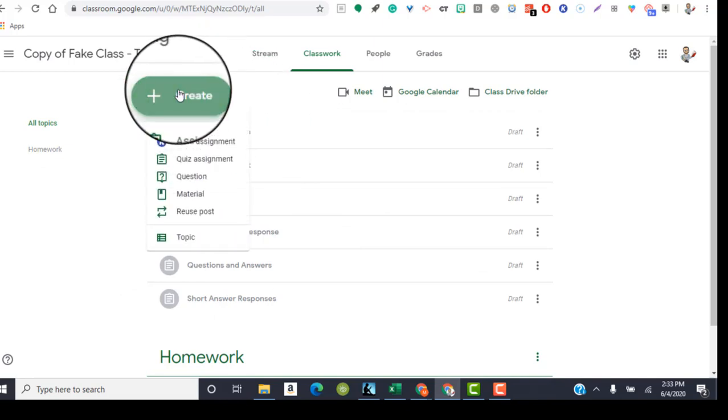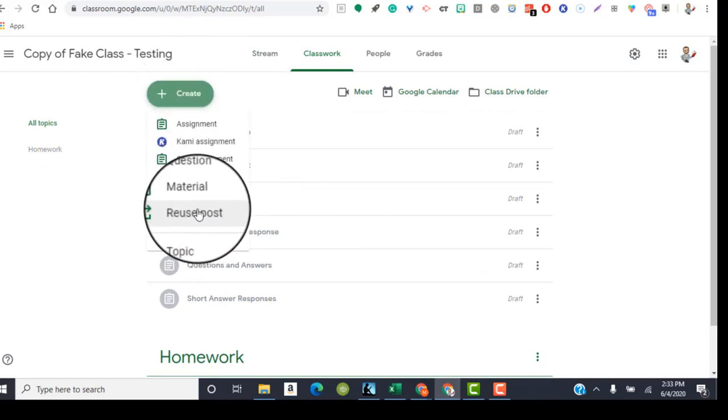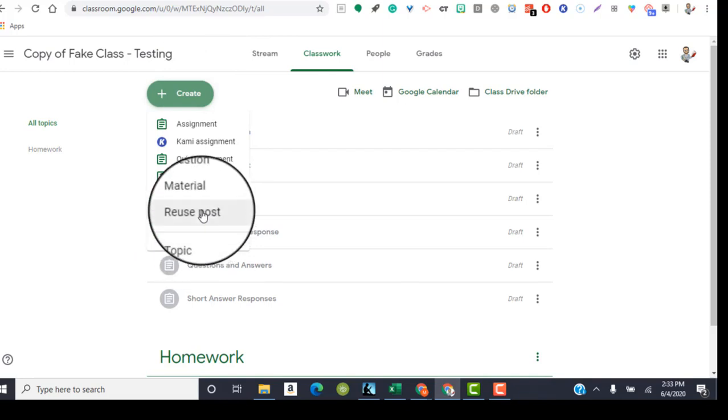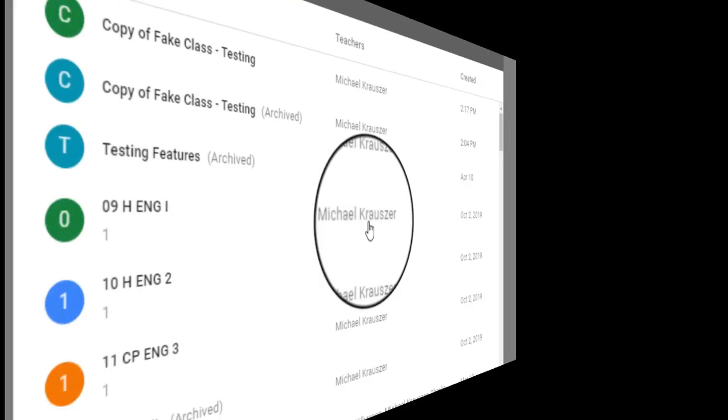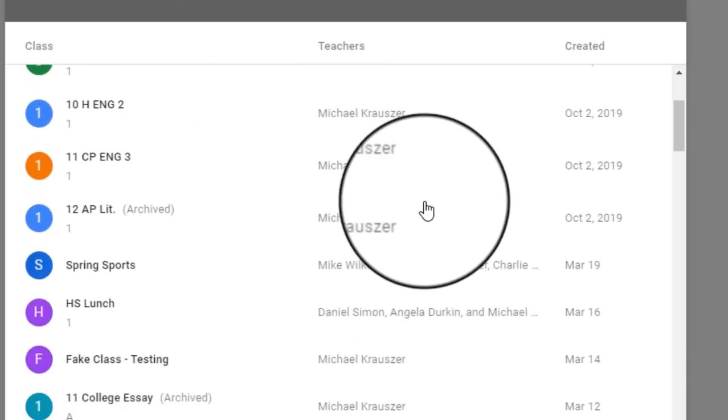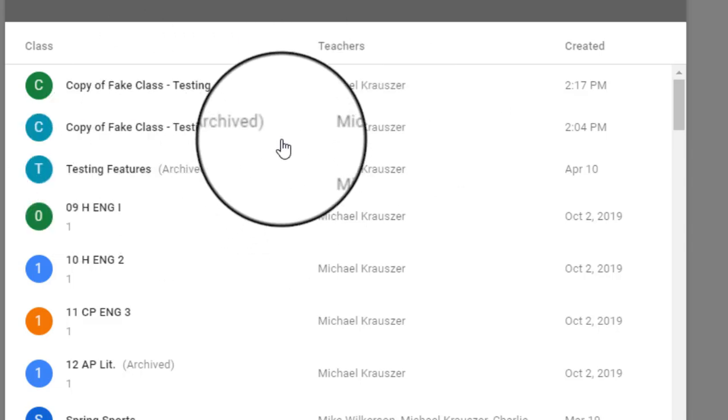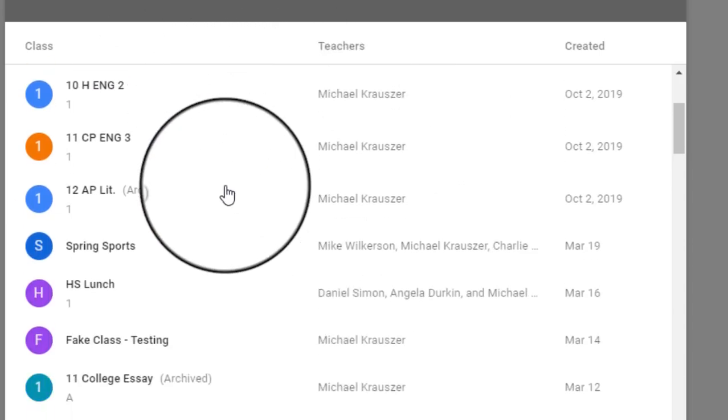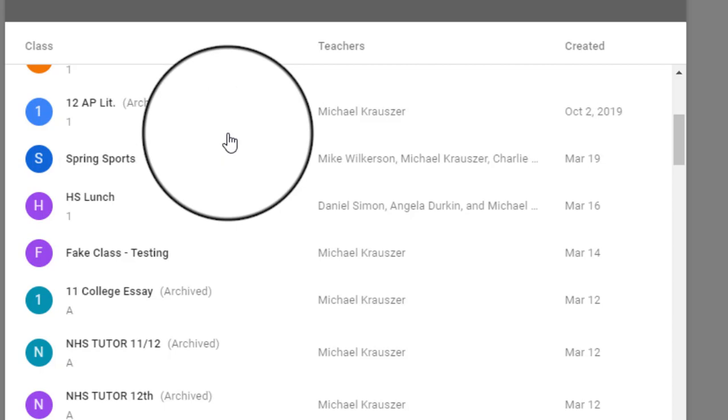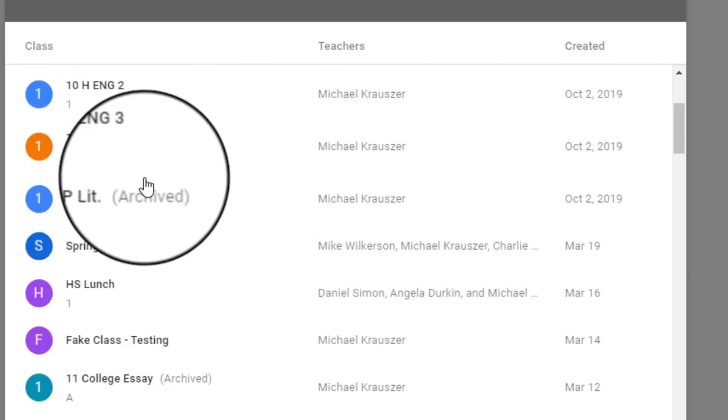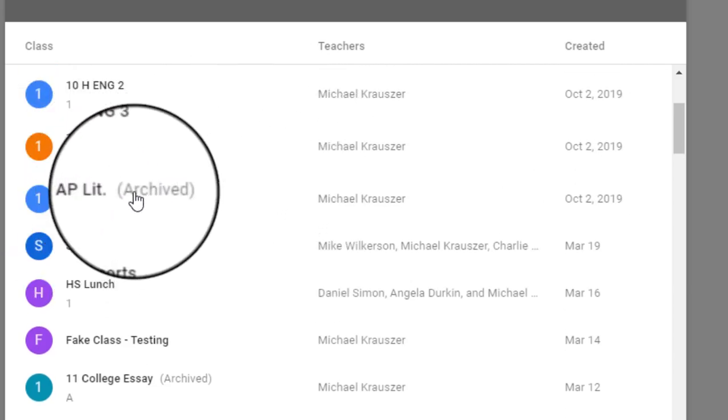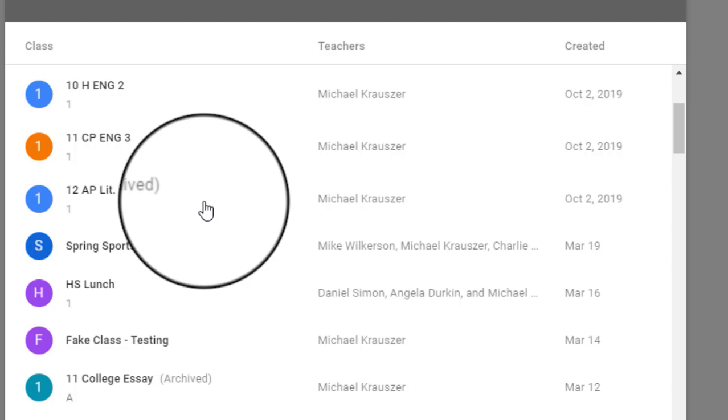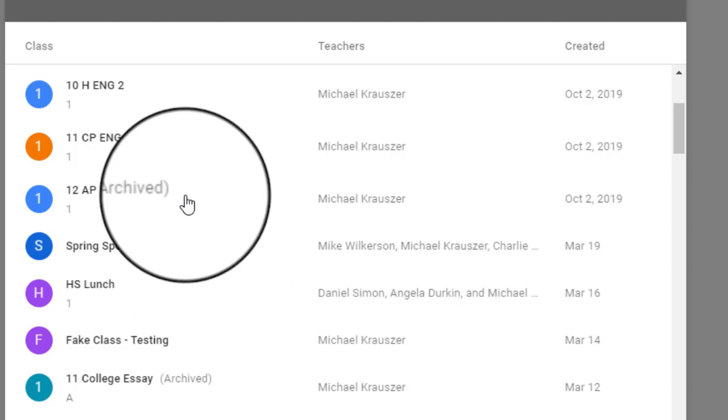If I hit on create, there is a reuse button down towards the bottom right above topic. Now the reuse post allows you to reuse anything from a previous Google Classroom or from a current one. So as you can see, these are all my old Google Classrooms and some of my current ones. And some of these have in parentheses next to it archived. So like my AP literature class is over. So I archived it, but I can still pull from any of these classes assignments that I've used.